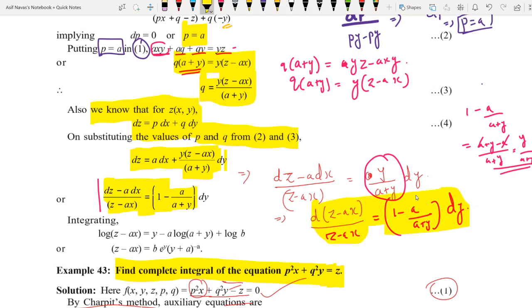Integrating both sides, the left side gives log(z minus ax). The right side, integrating y divided by (a + y) with respect to y, gives y minus a·log(y), plus a constant log b.